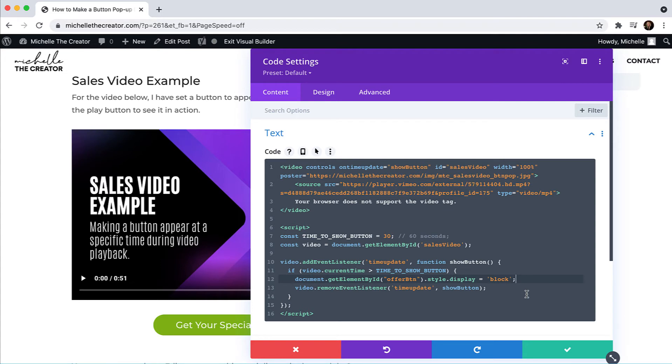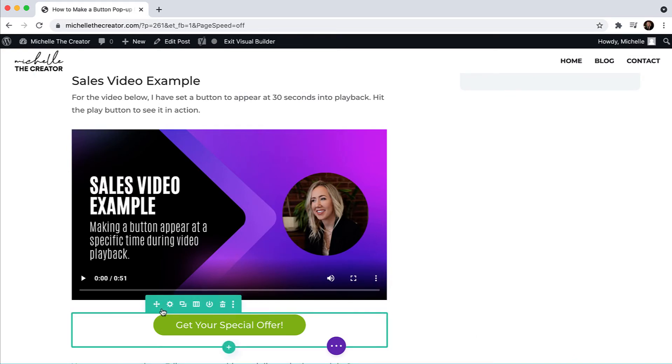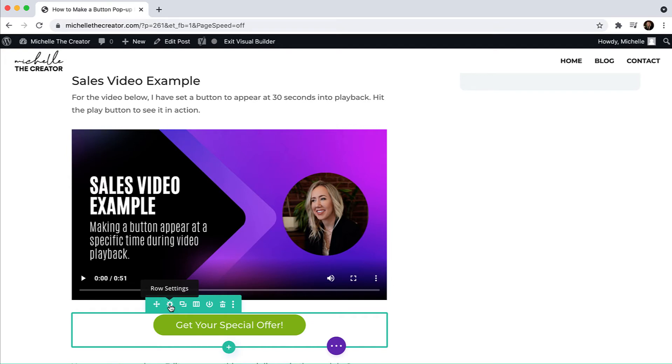So that is all of the code that is required. And so the next step to make this work, I'm going to hit save here. Because I'm using Divi, I found the best way to make this work for me is to place the button within a row and then attach my offer button settings to the row.